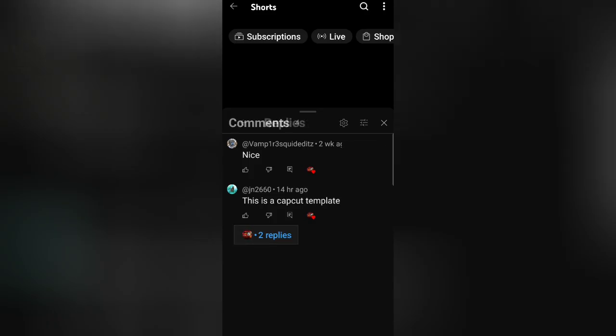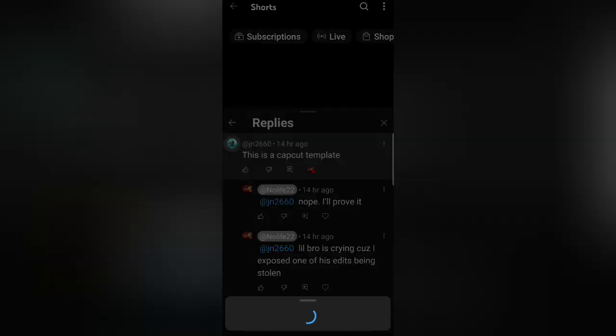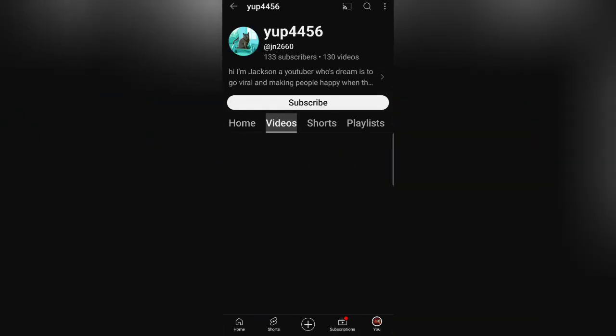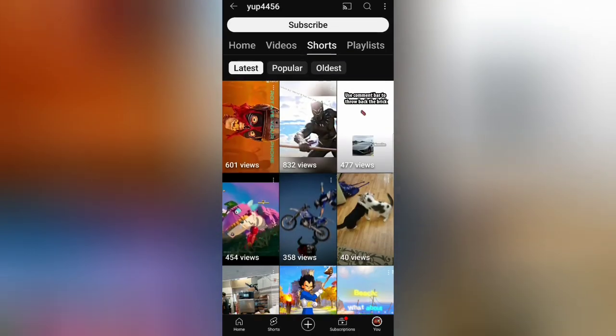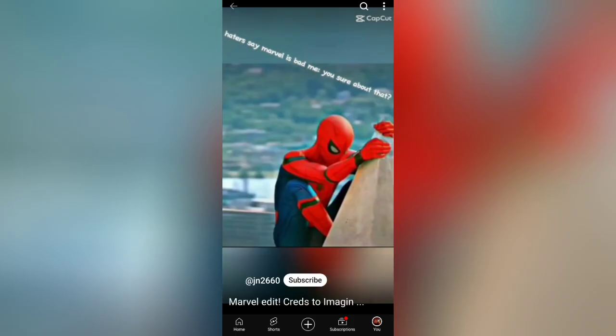Obviously it's not a template, it's not stolen. And one more thing, I'm pretty sure that this guy is just mad because I said that one of his edits is actually stolen, which I feel like it could be stolen but it could also not, because it's one of those edits where everything just syncs up.